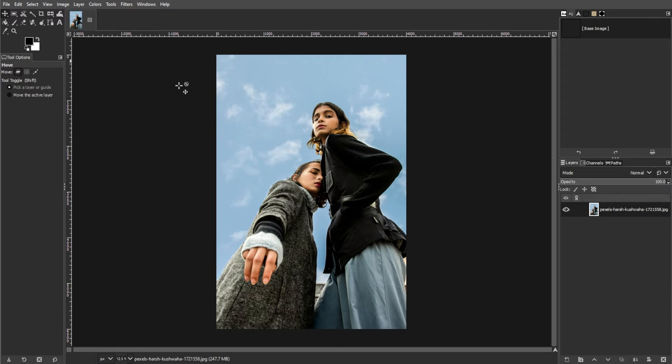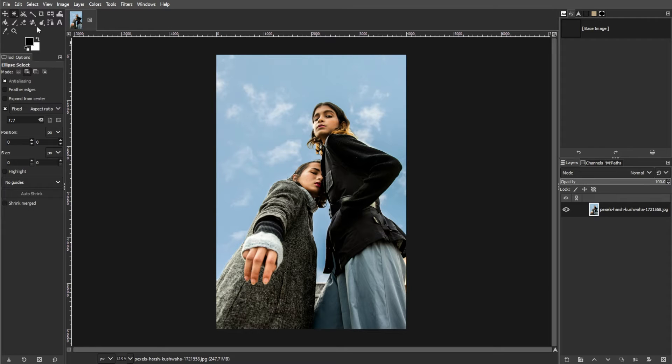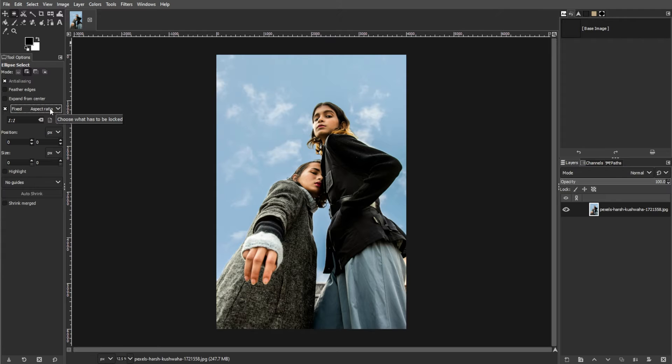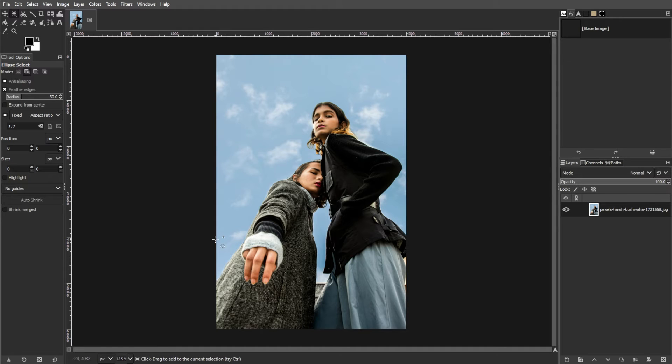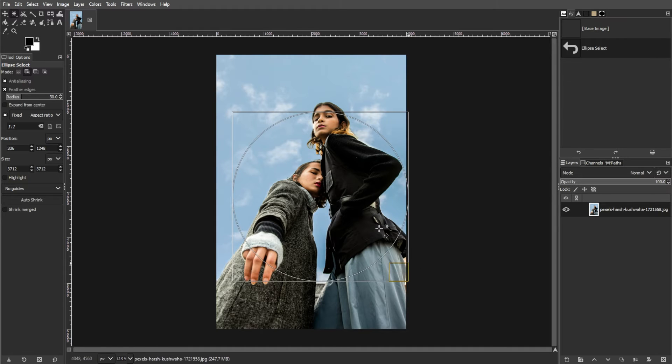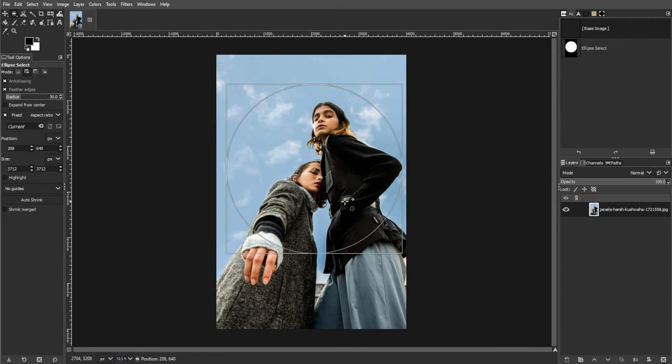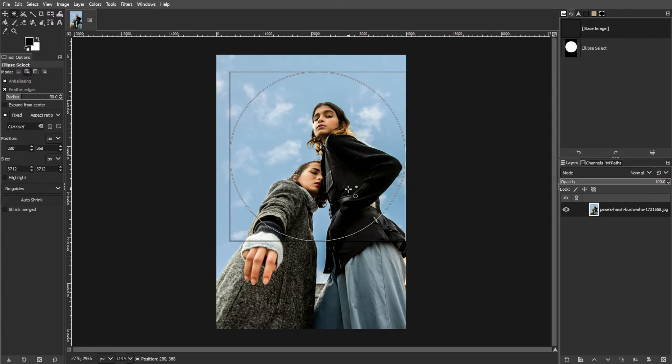Next, we're going to draw a circle selection. Select the Ellipse Select tool from the Toolbox, or simply press E for a quick tool switch. Ensure the Fixed Aspect Ratio option is checked in the Tool Options tab to maintain a perfect circle shape. Optionally, set the Feather Edges Radius to 30 for a smoother selection. Then click and drag your mouse to create a circular selection over a portion of the image.